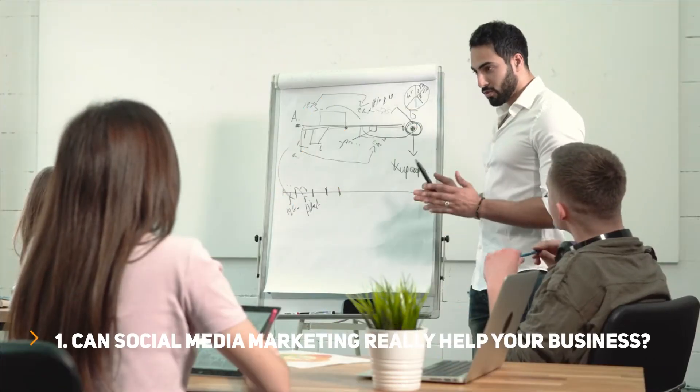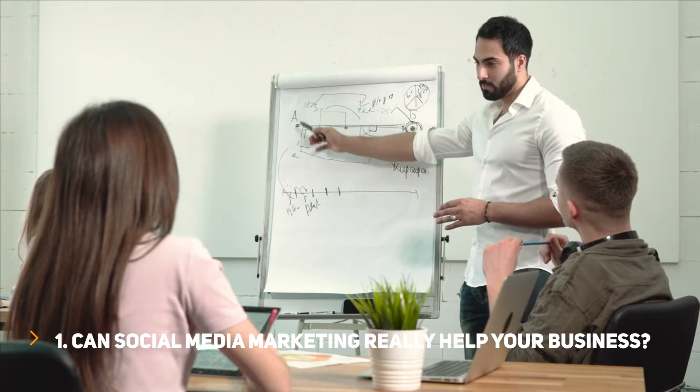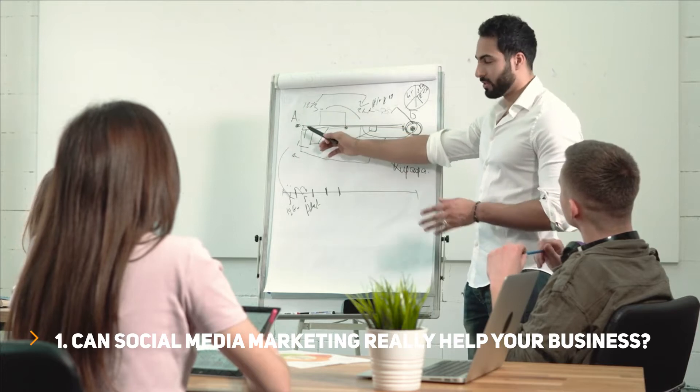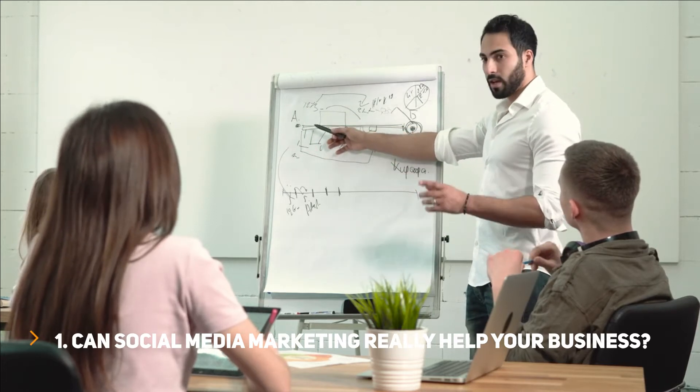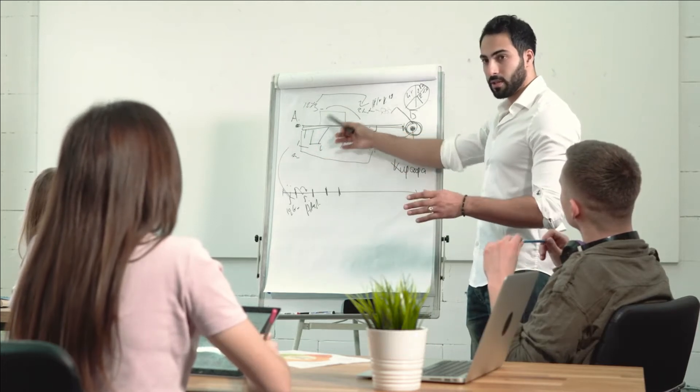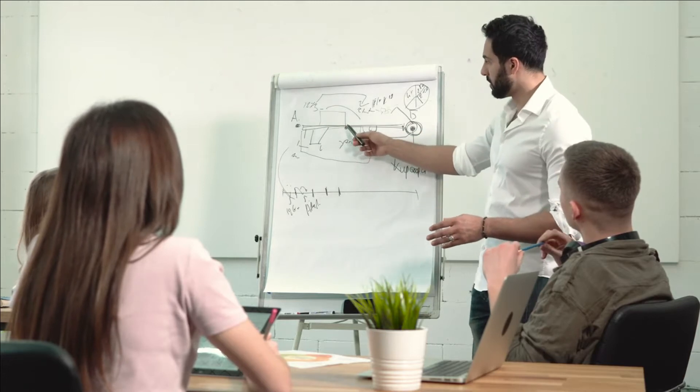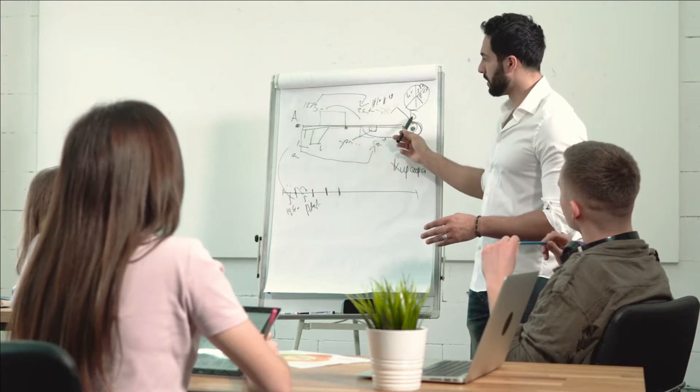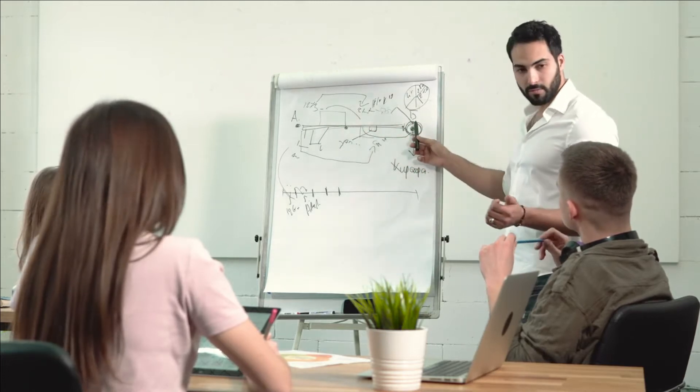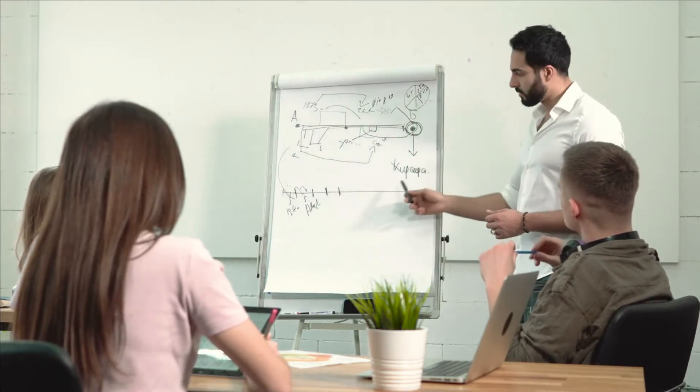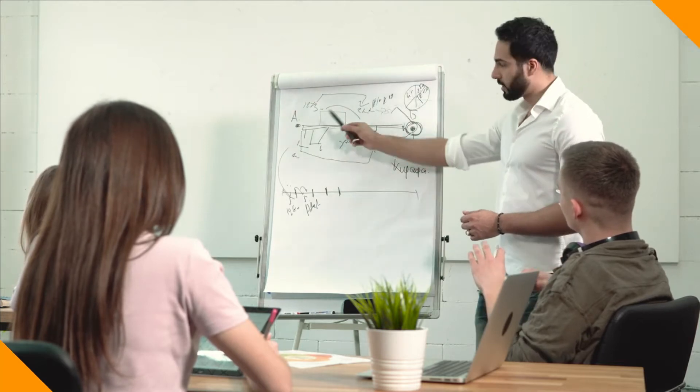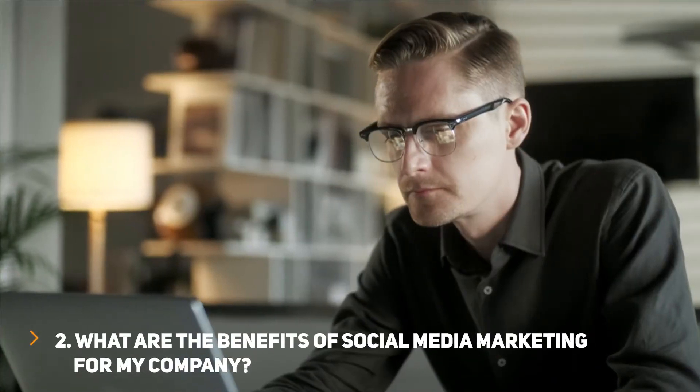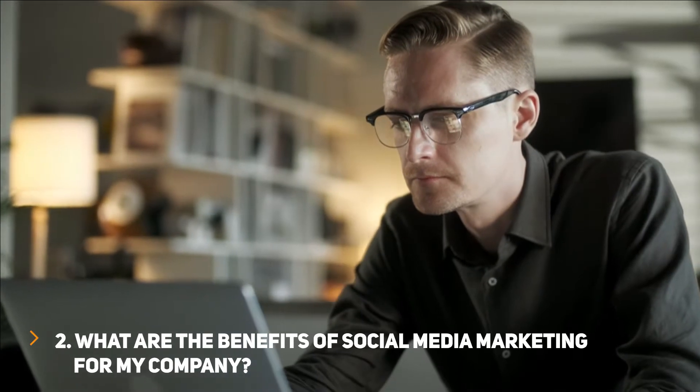Question 1: Can social media marketing really help your business? Definitely. Many businesses have proven every day that marketing through social media platforms has given them an unexpected boost. In fact, if you are not using social media, it can harm your business.